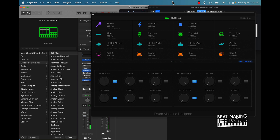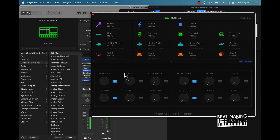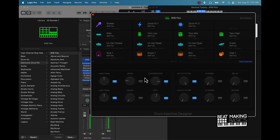This is definitely going to be dope for people who like to do finger drumming. The cool thing too is you can come down here and adjust any of these sounds — so hit that kick, come over here and tweak it, and now that kick sounds completely different.